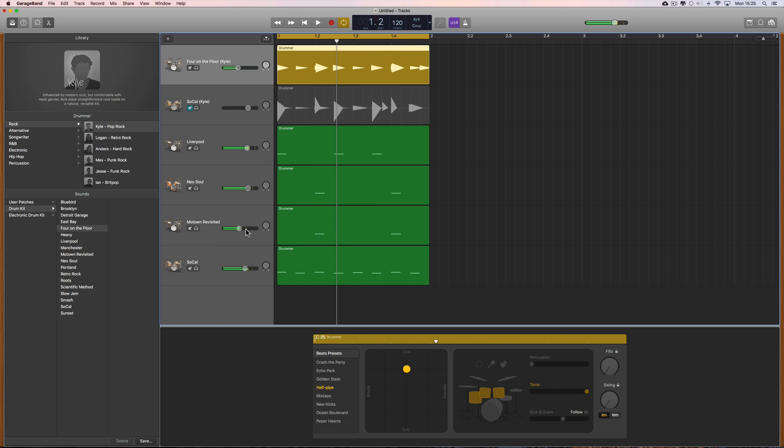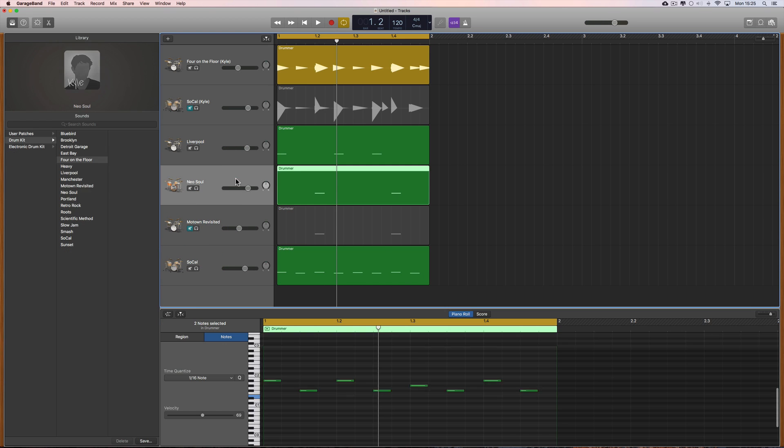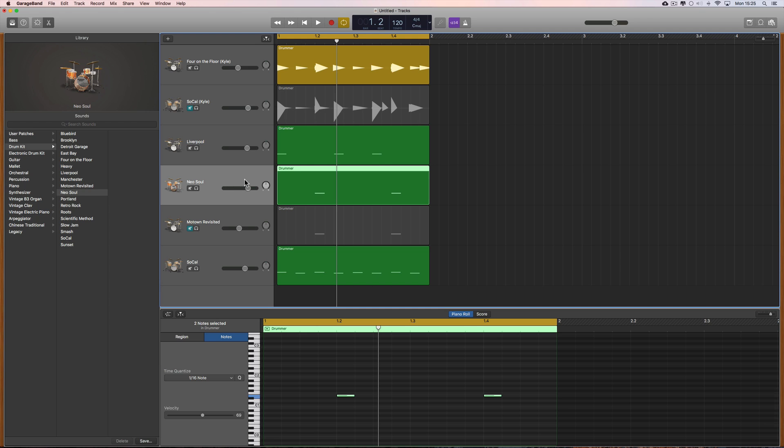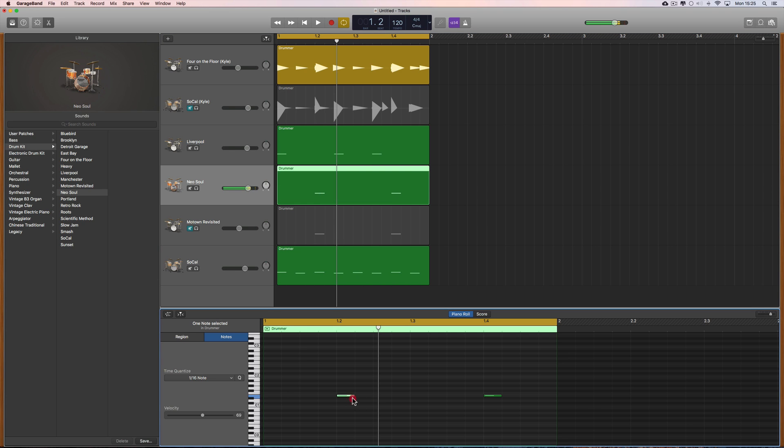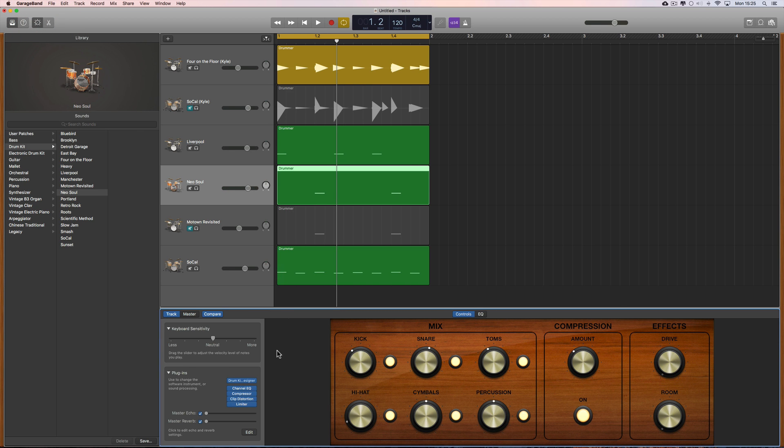Let's use a custom snare sample. I'm going to mute the Motown revisited snare track and we'll just go with this snare track here which currently has got the Neo Soul drum kit on it with the note in here triggering the snare only from that kit. So we go to the smart controls, open up the plugin panel here, and at the top we see the Drum Kit Designer instrument in the instrument slot.